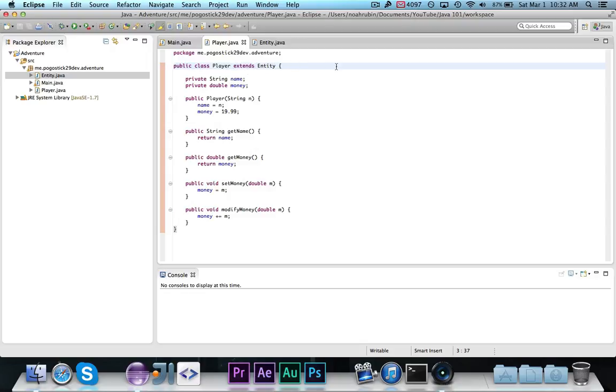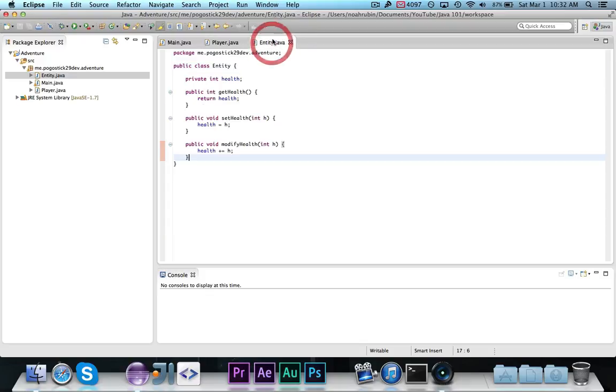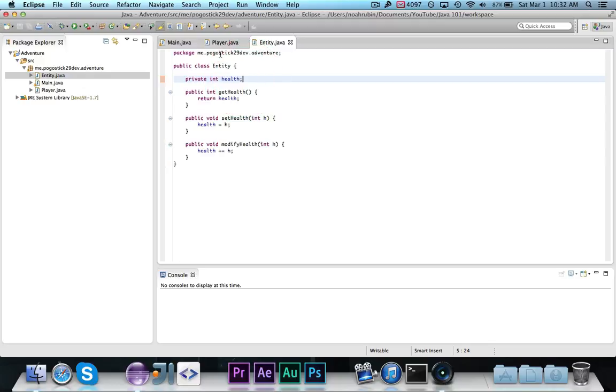What I'm doing here is I'm telling this class called player that it extends entity. This is inheritance. Now that it extends entity, it automatically inherits get health, set health, modify health, and then this integer called health.